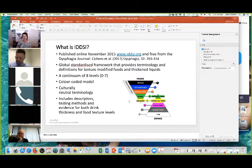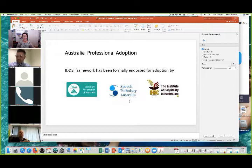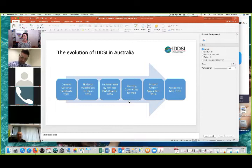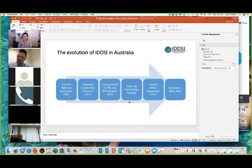The framework is culturally neutral in terminology and includes descriptors, testing methods, and evidence for both drink thickness and food texture levels. You'll see there is an overlap zone at Level 3 and Level 4. That is merely to indicate that those textures behave in the same way, not that if you're prescribed to liquidise you must automatically have a moderately thick, or vice versa. We'll spend the next few webinars going through each of the levels in detail, but today is more about an overview and how IDDSI has come to Australia.